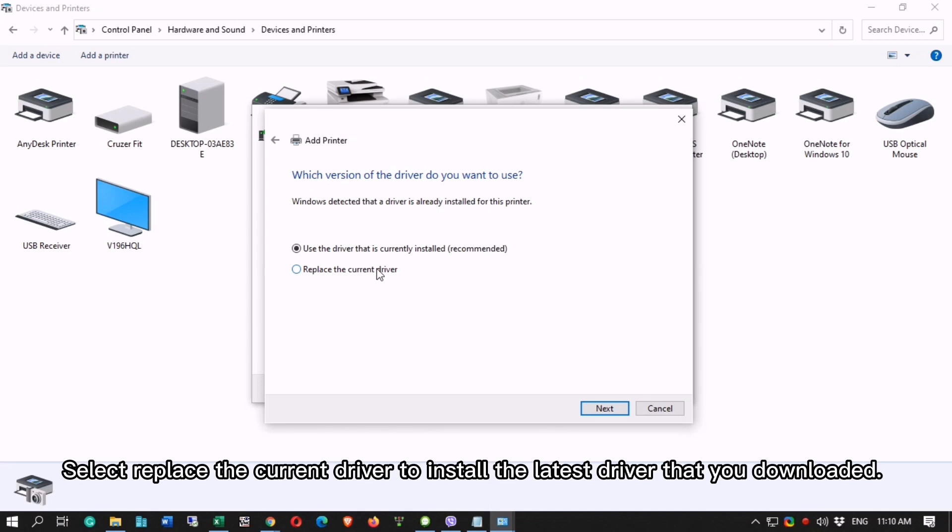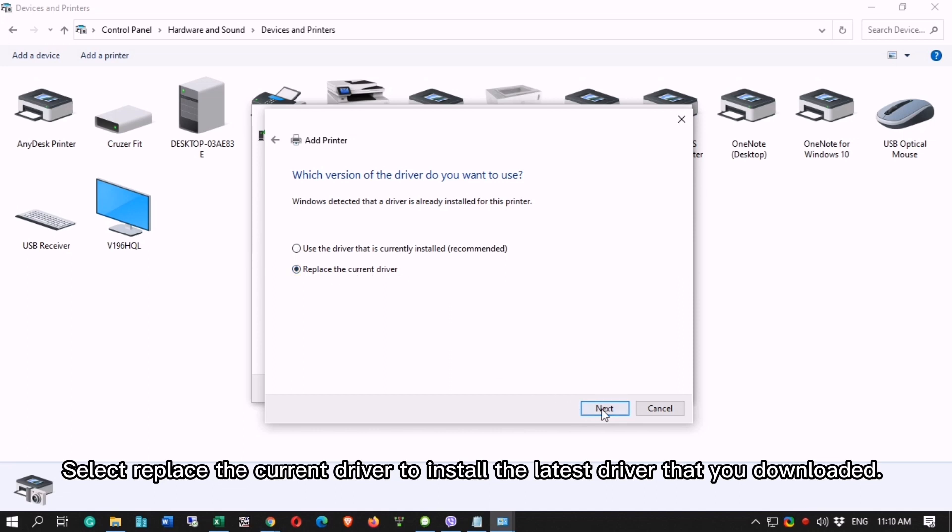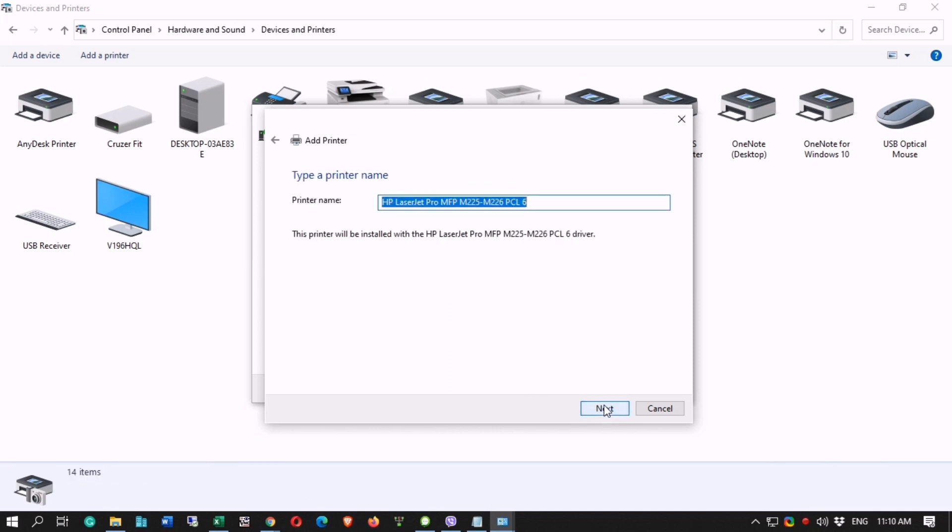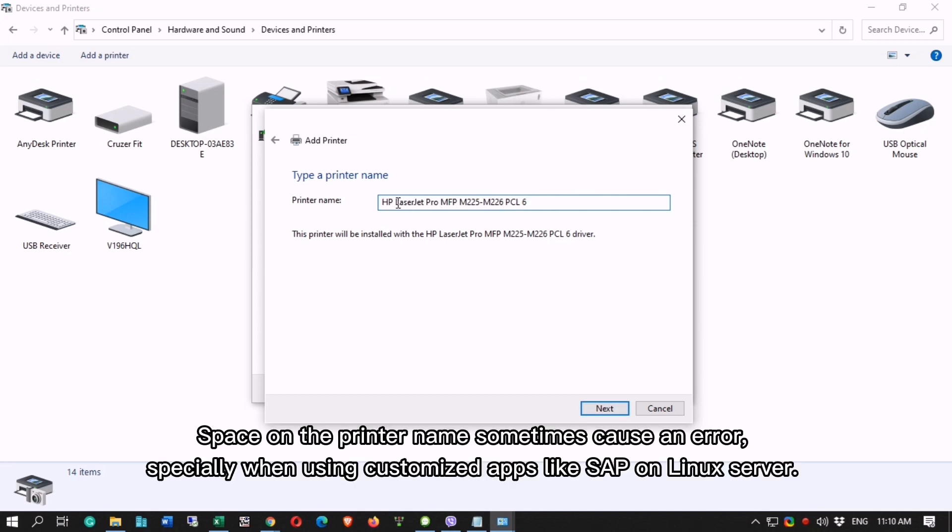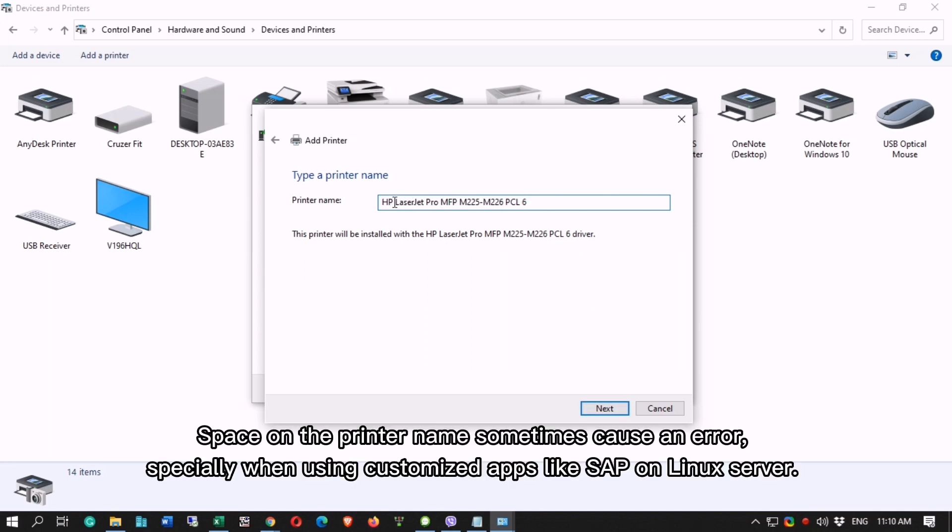Select Replace the current driver to install the latest driver that you downloaded. Click Next and rename your printer. Avoid spacing on the printer name. Space on the printer name sometimes cause an error, especially when using customized apps like SAP and Linux server.